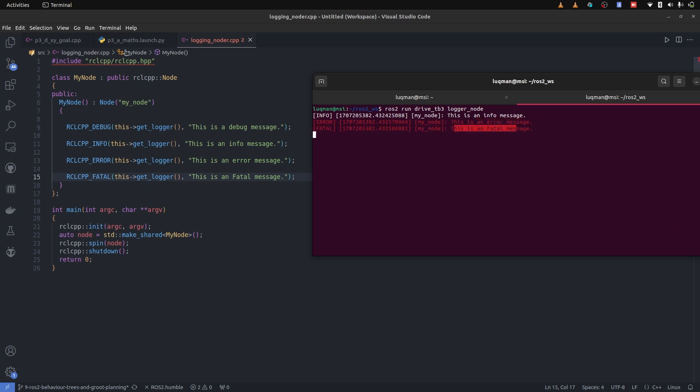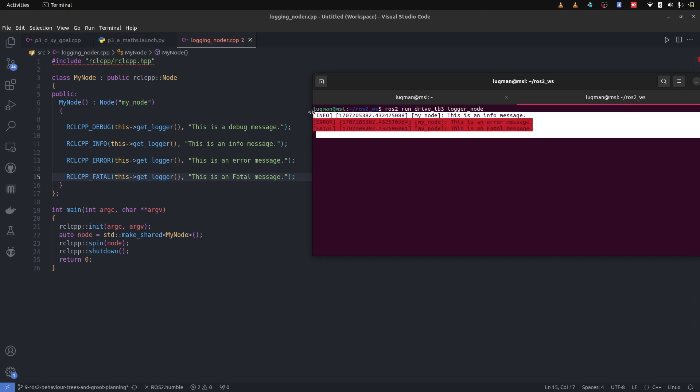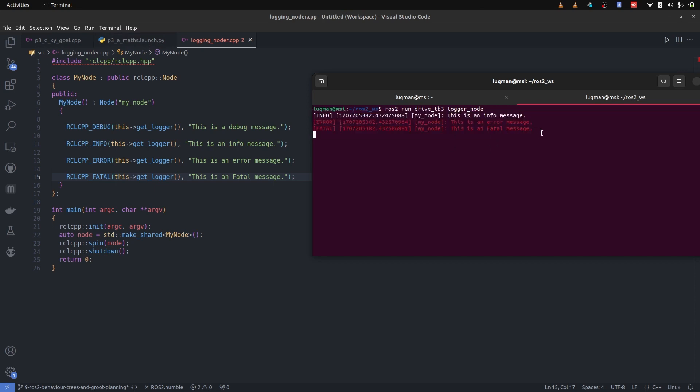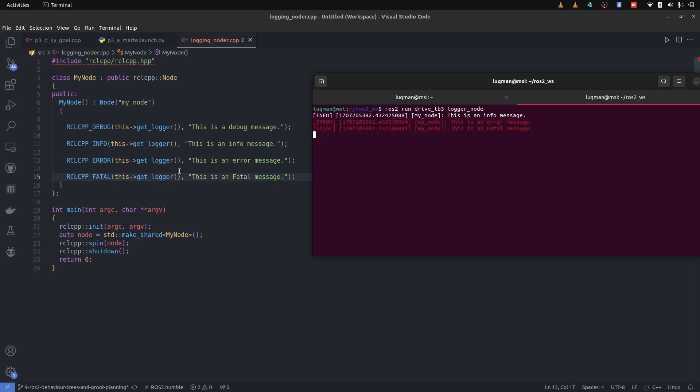There is one logging message that we will utilize later. But you can see, we can produce an error, produce a fatal message with these logging statements, and they are very useful. There is also one statement that did not get printed, which is the debug one.